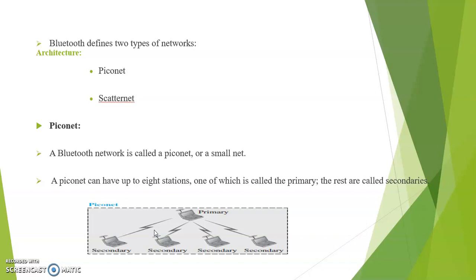The Piconet can have up to eight stations, one of which is called a primary, the rest are called secondaries. Here is a representation of a Piconet.